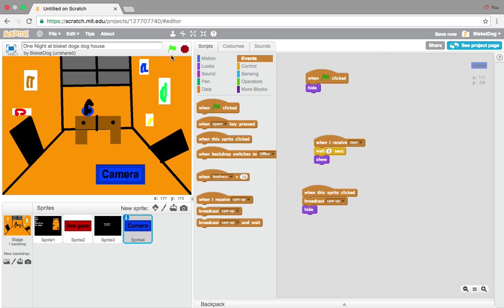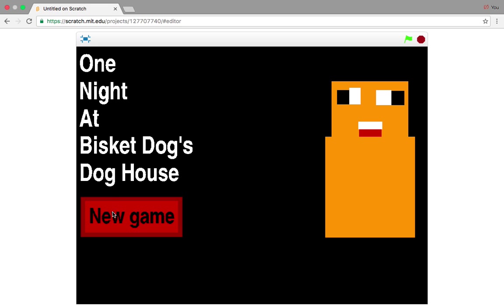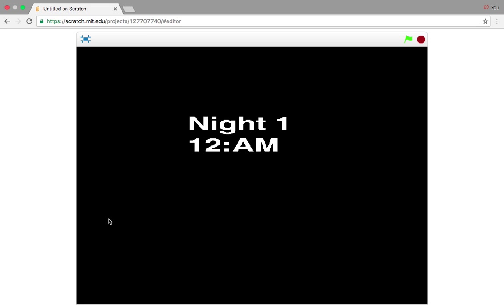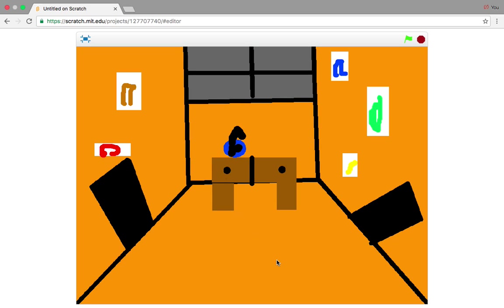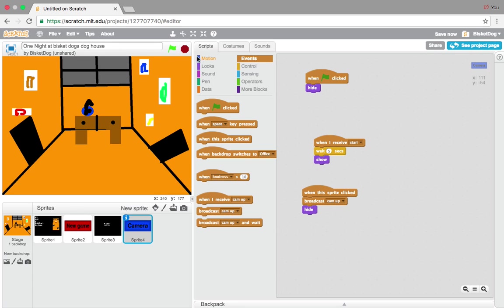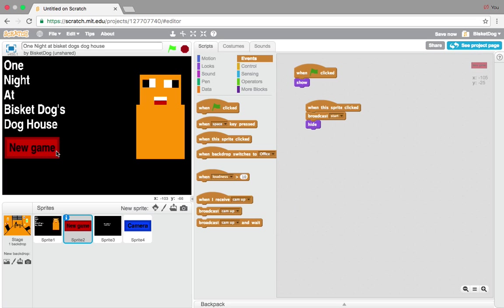Now we should be able to test this. Press New Game and it should hide when we click it. See — it does. Perfect.